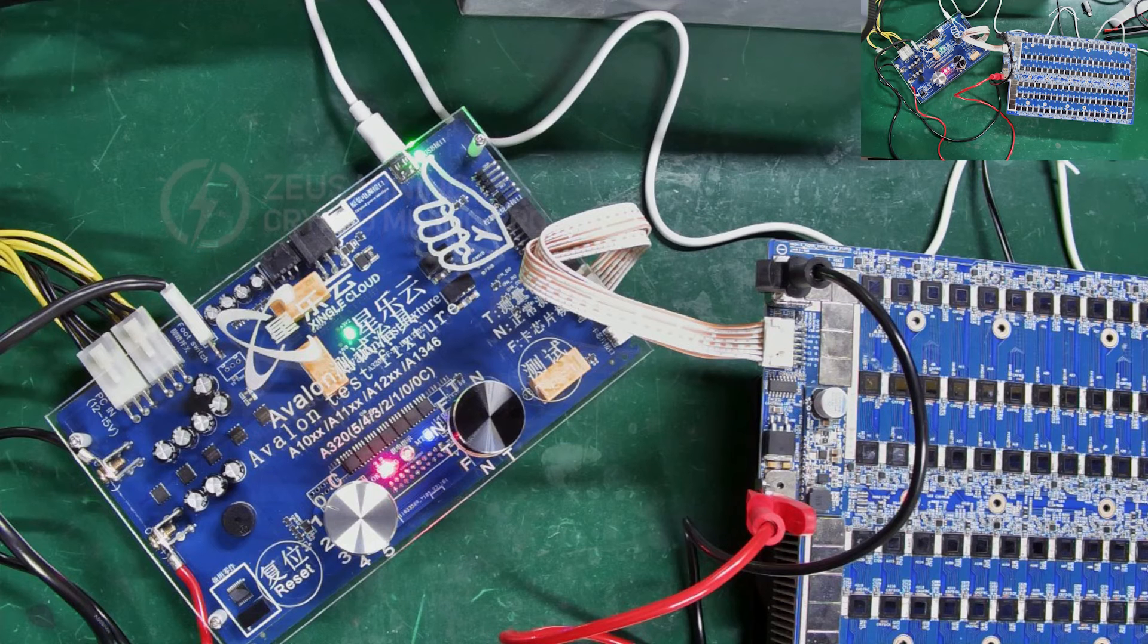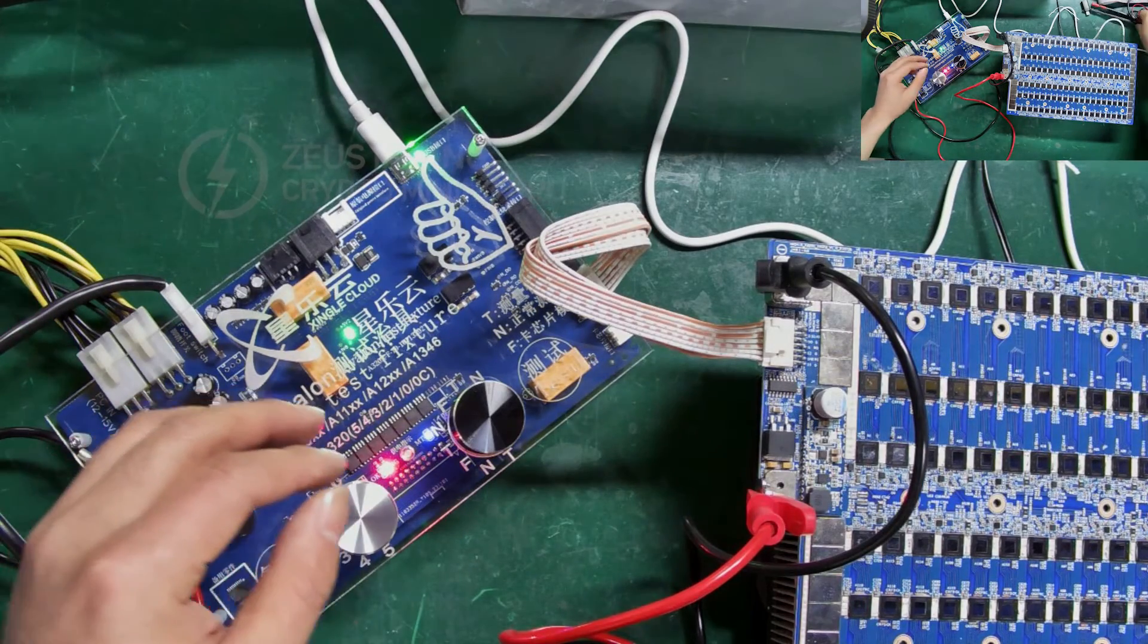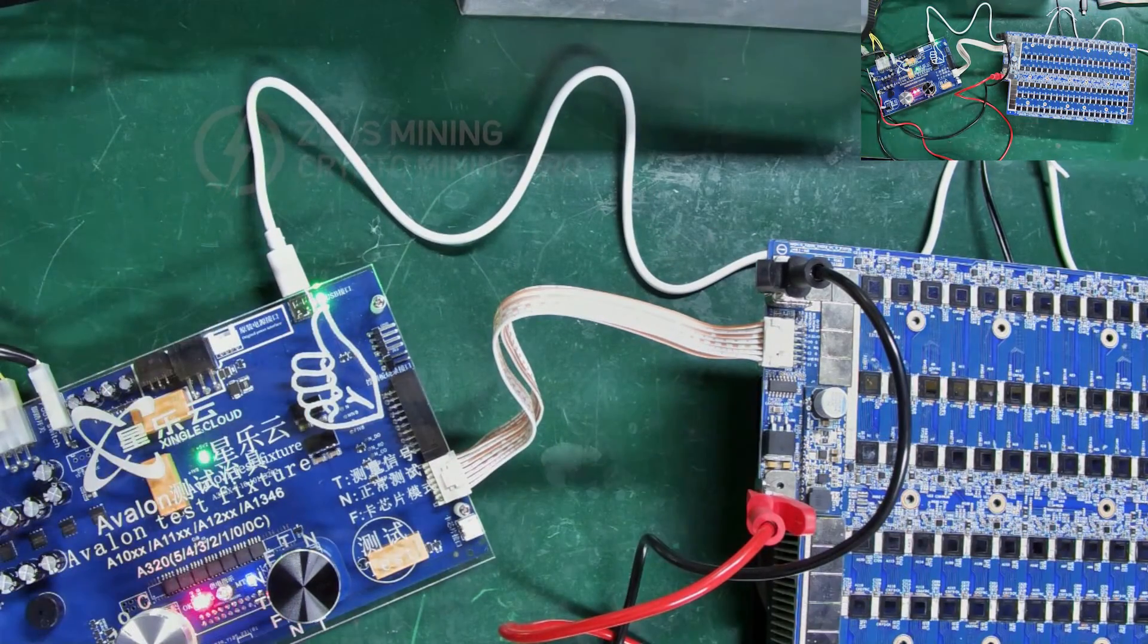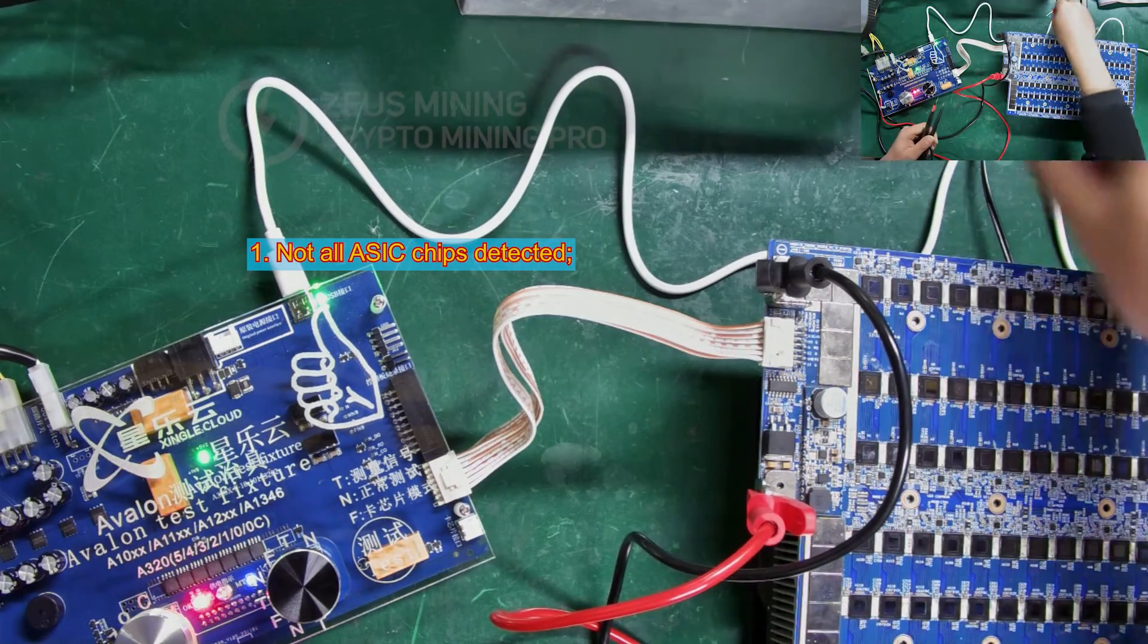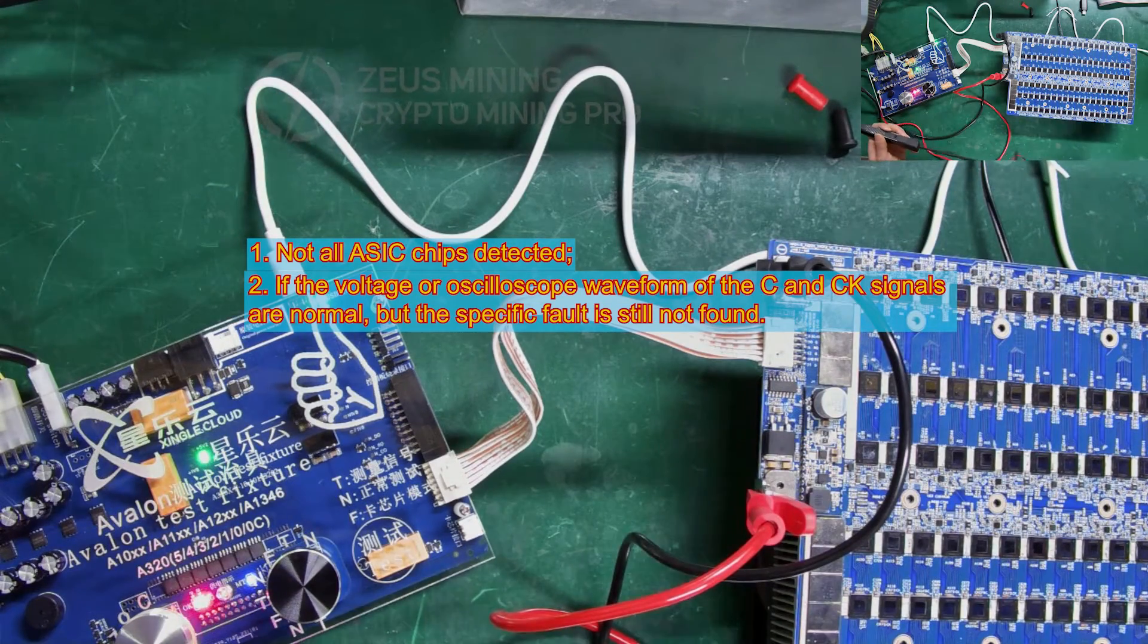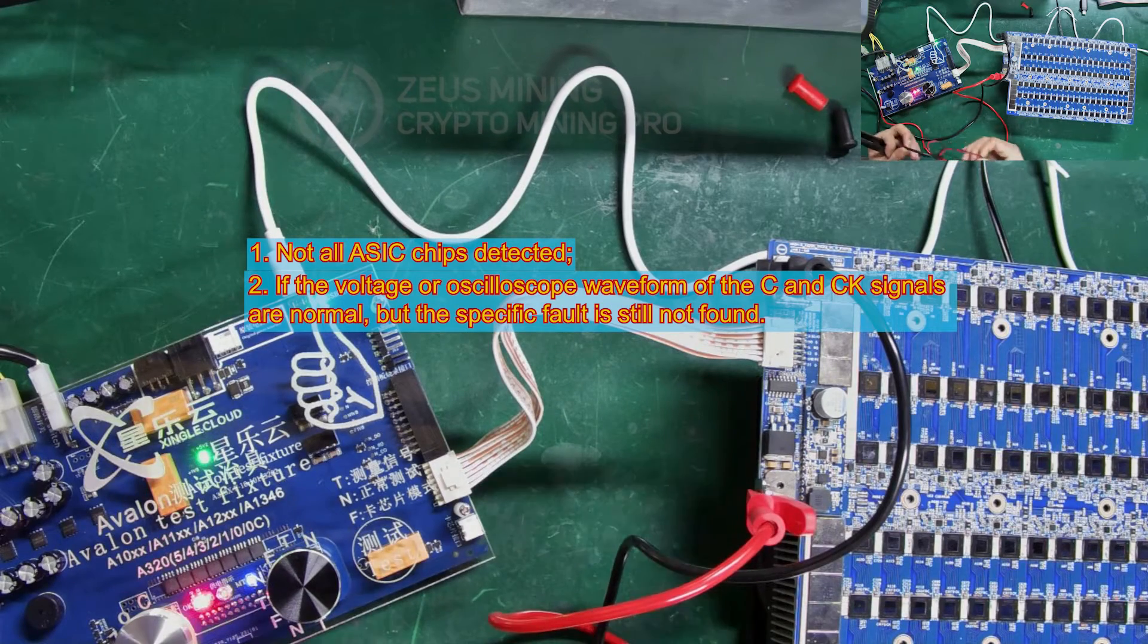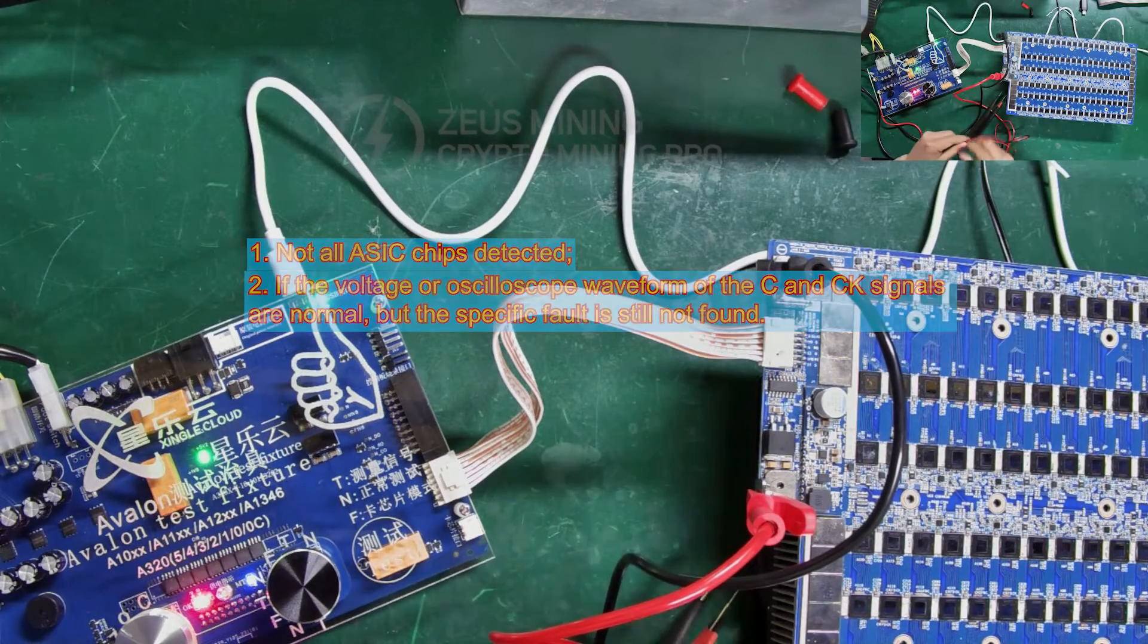Next, we will learn how to short-circuit the D signal. During the repair process, if these two situations occur, we will short-circuit the D signal. If the voltage or oscilloscope waveform of the C and CK signals are normal, but the specific fault is still not found, we can use the method of short-circuiting the D signal to pinpoint the fault.